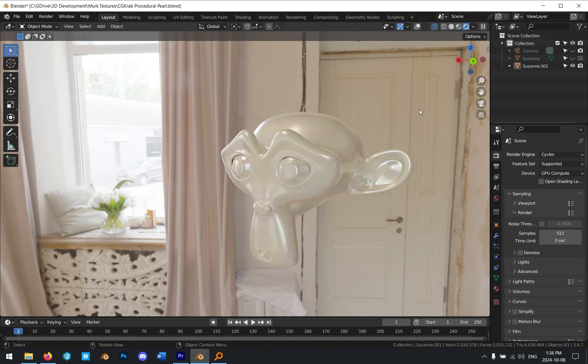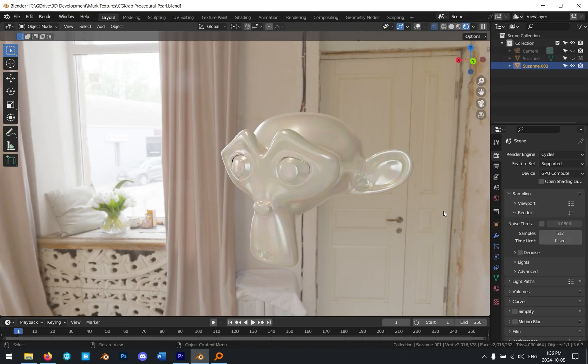So there we go. That's our pearl material. If you like this type of content, leave a comment, like, subscribe, all the normal things. It really helps the channel to grow. So if you would like to see me make more materials, it sort of lets me know that this is something that I should actually be spending my time on. In any case, that's all I have for you for now. So until next time.